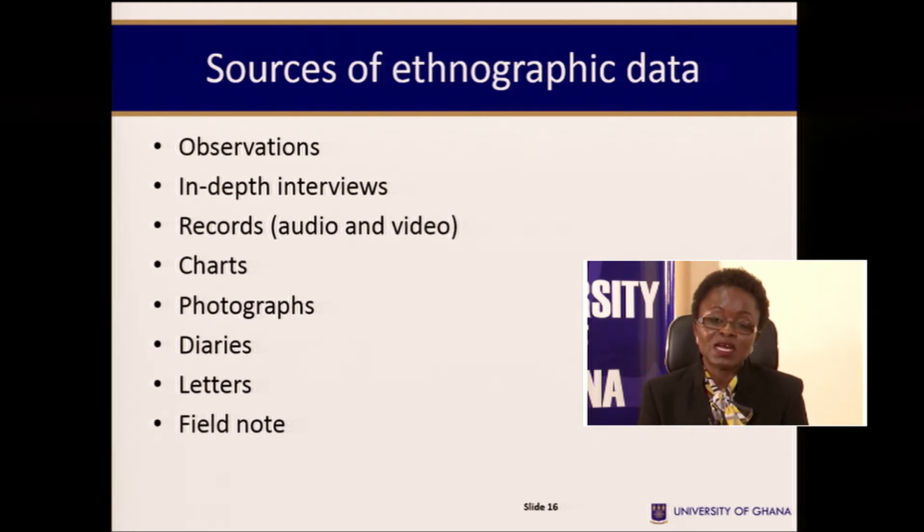In-depth interviews — after you have done your observations, you can also decide that you want to talk to them. They should tell you about how they dance, how they eat, and how they do other things. You would then use that to describe the insider's perspective. With permission from participants, you can also audio tape or video tape to help your descriptions.